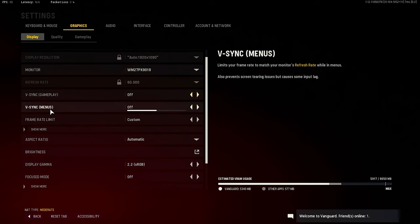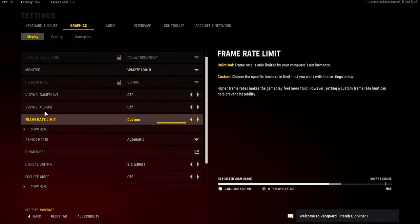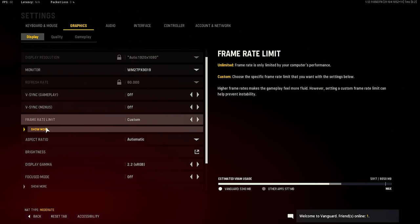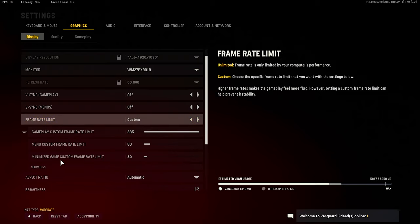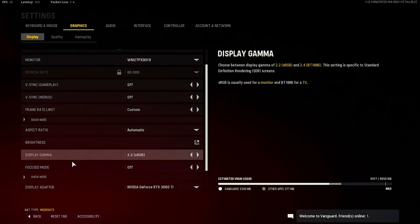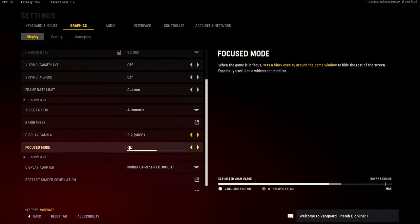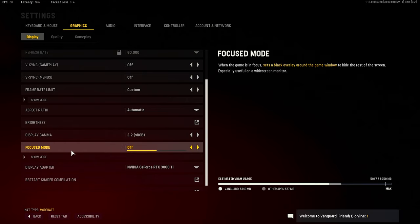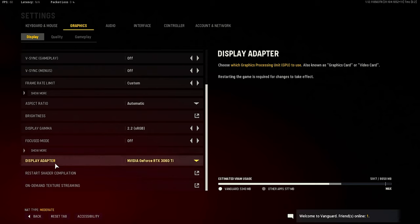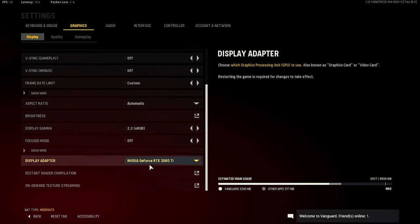Full screen borderless, my V-Sync gameplay and menus is off, frame rate is on custom, FOV is only basically on infinite. Display gamma regular 2.2, RGB focus mode is off, display adapter which is my graphics card.